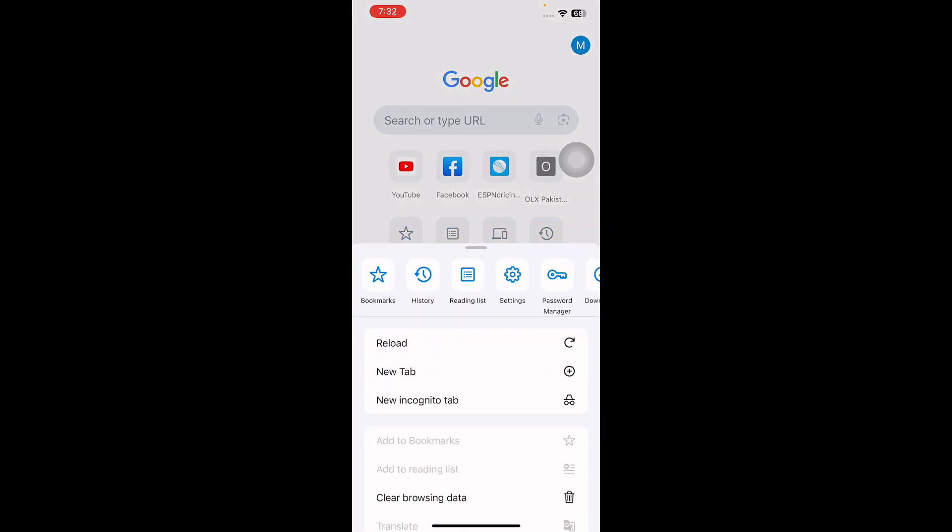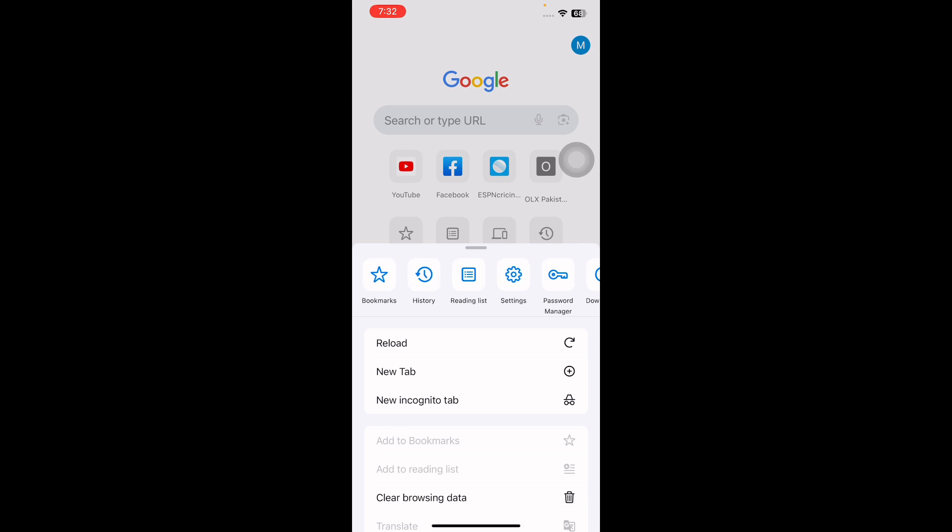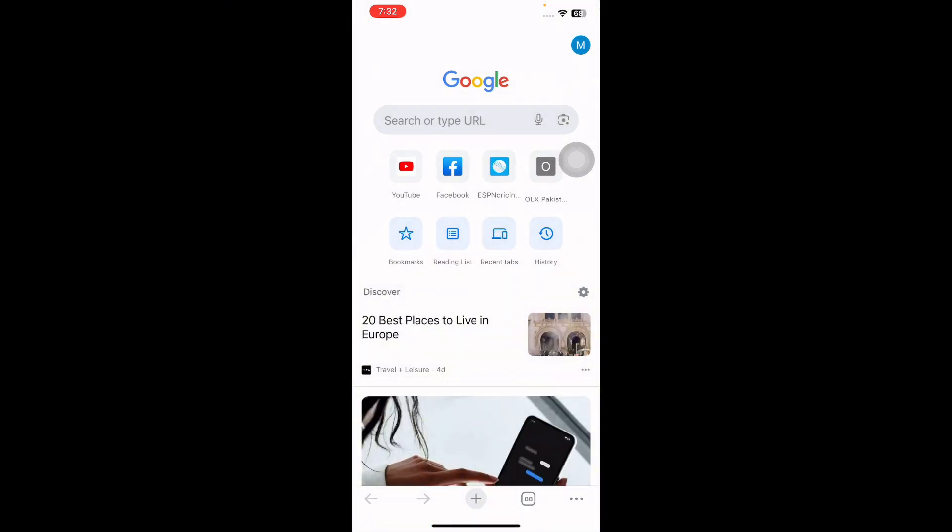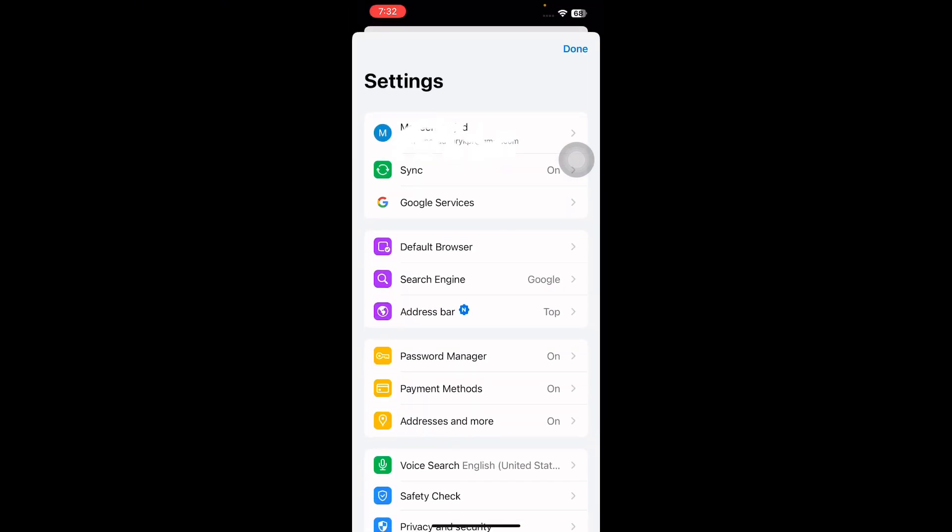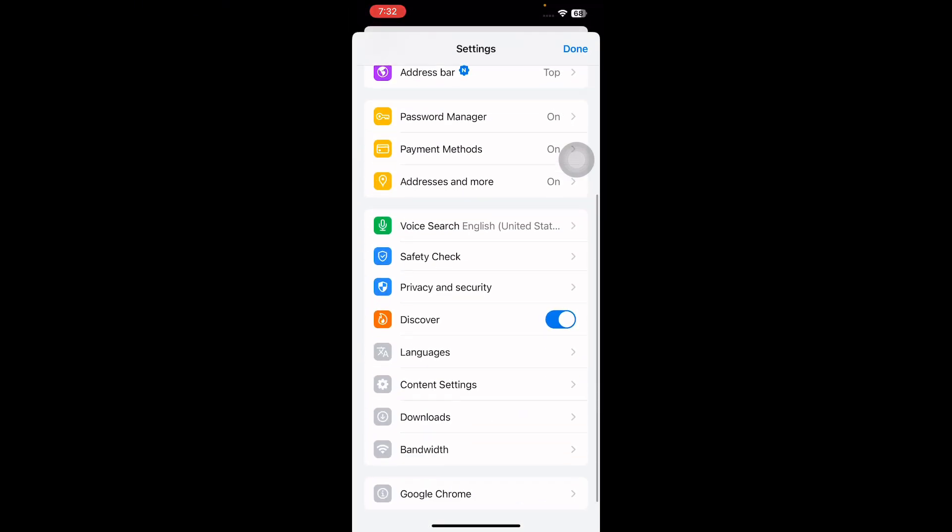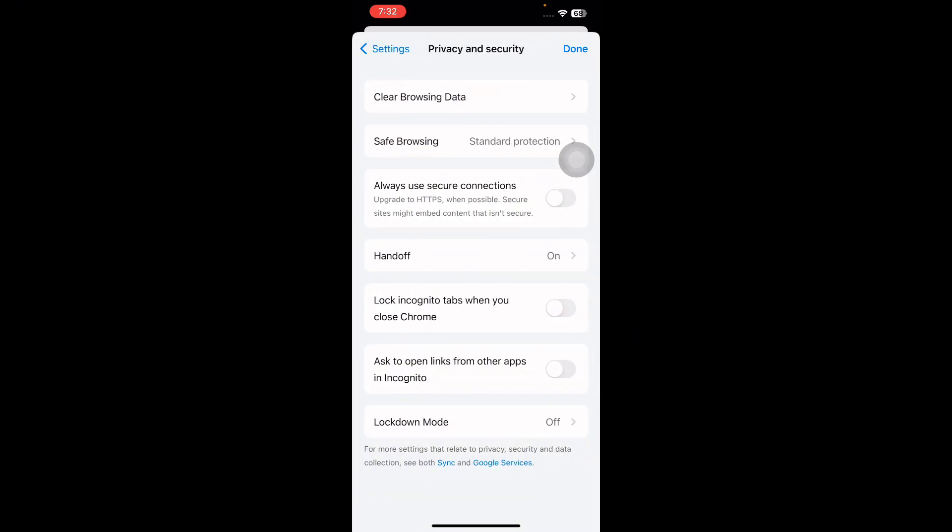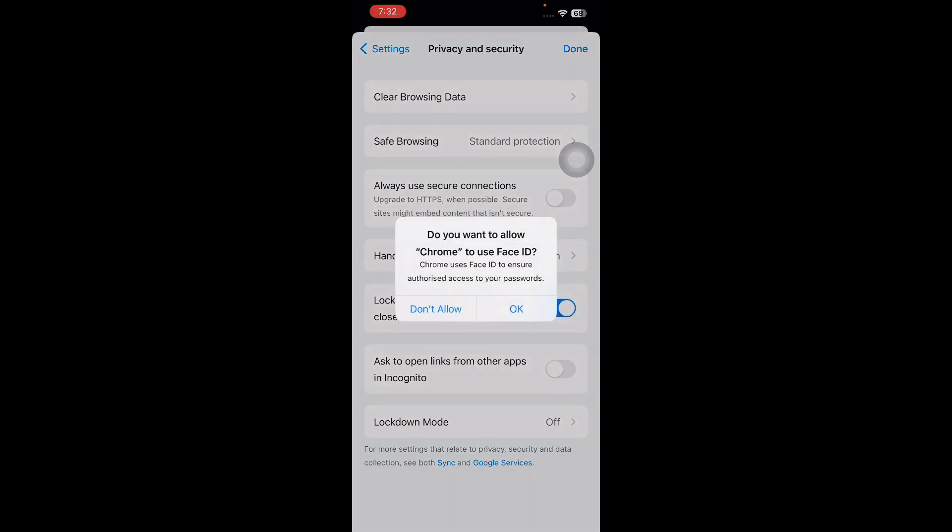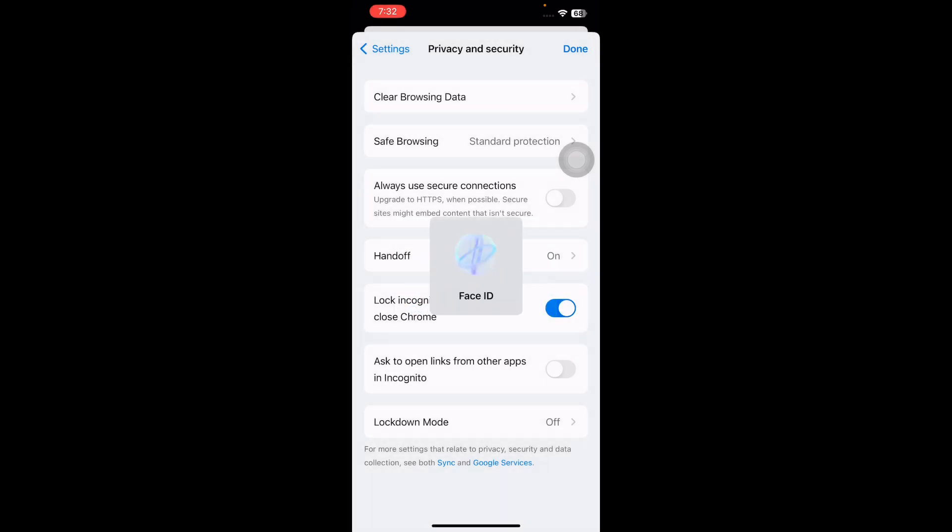In the menu, swipe left on the top row until you see the settings icon and then tap on it. Then scroll down and go to Privacy and Security. You will find an option to lock incognito tabs when you close Chrome. Turn this on by toggling the switch. Tap on OK again to confirm.